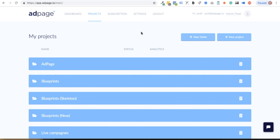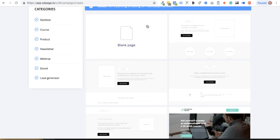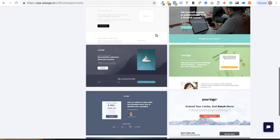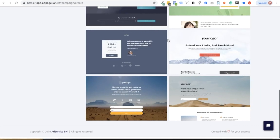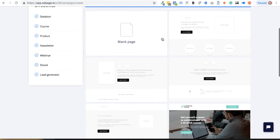Right when you log into AdPage, you'll see a list of all of your projects. To create a new landing page, open the template gallery and select one to upload to your site.